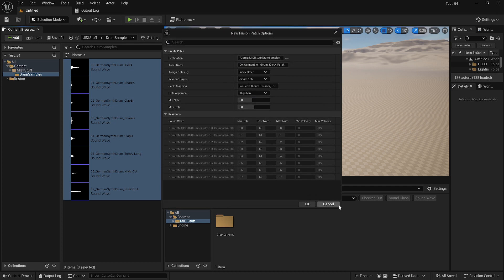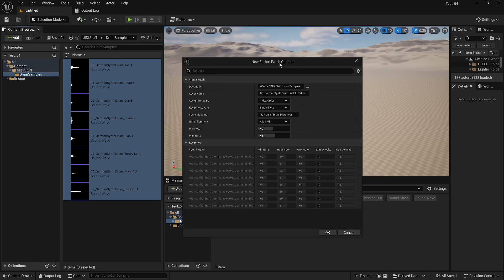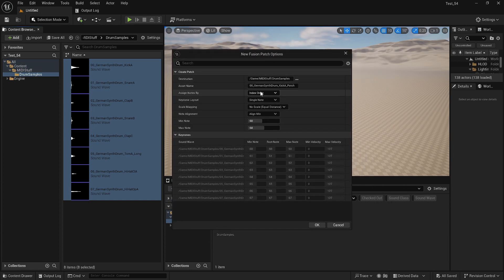By the way, this is all inside the Harmonix plugin, so if this is the first time you're hearing about this, you'll have to activate the Harmonix plugin in your plugin directory. So this is the fusion patch — sort of like a builder wizard — and this actually shows you how the samples are being distributed across the key regions.